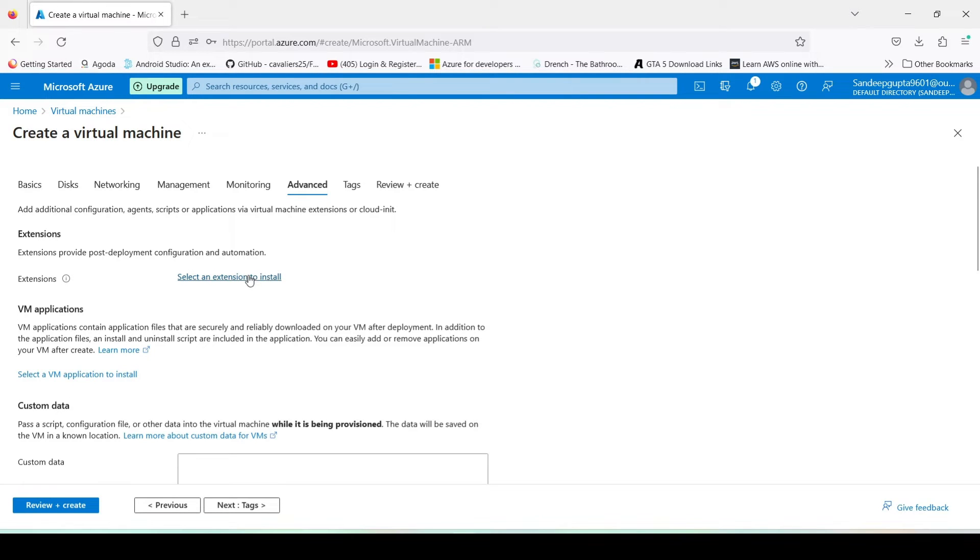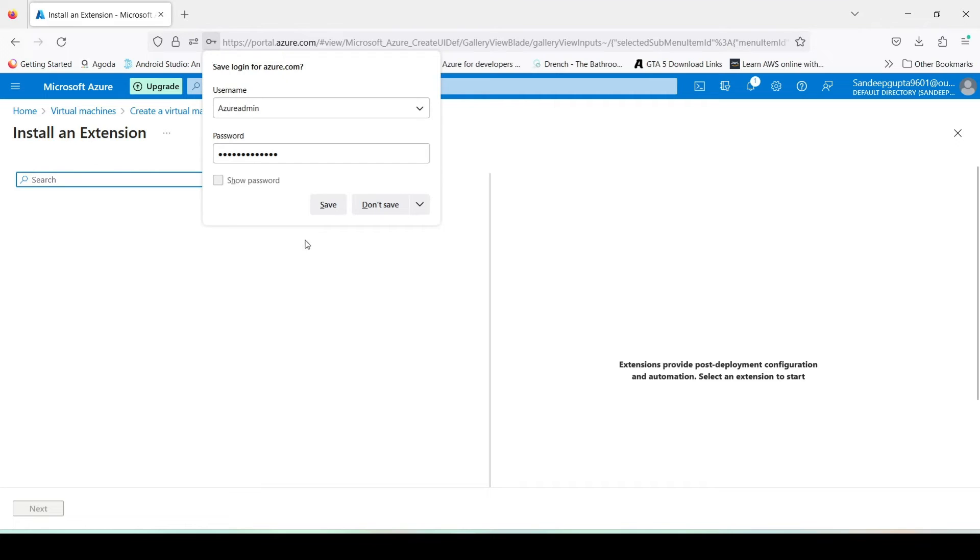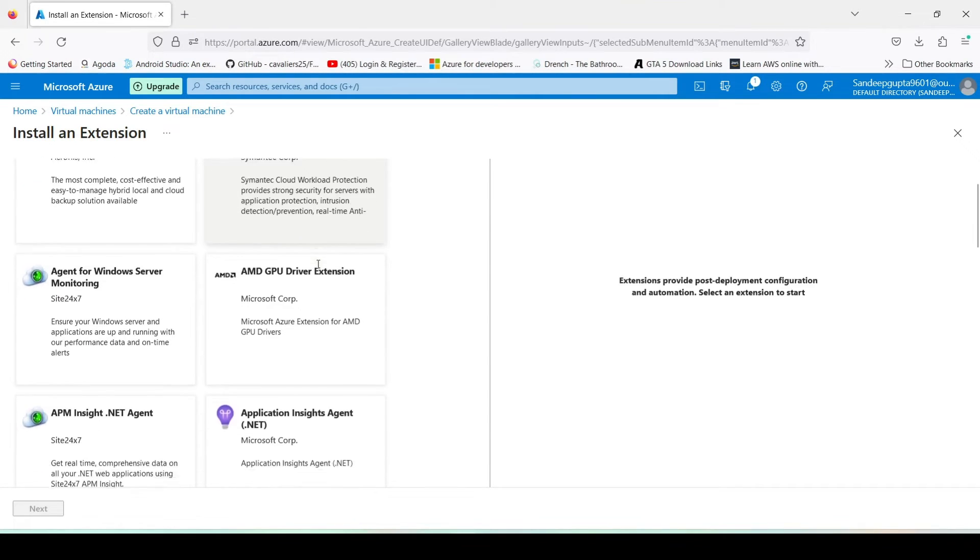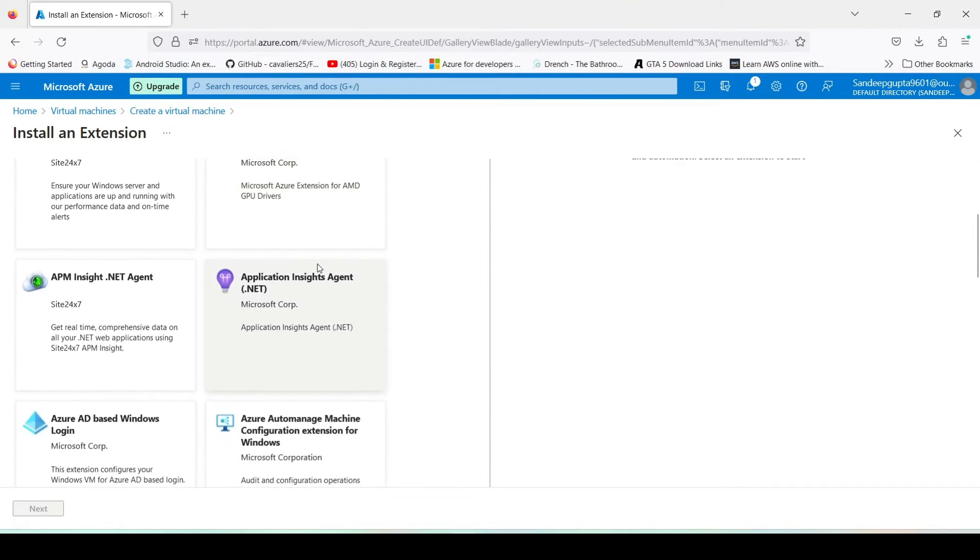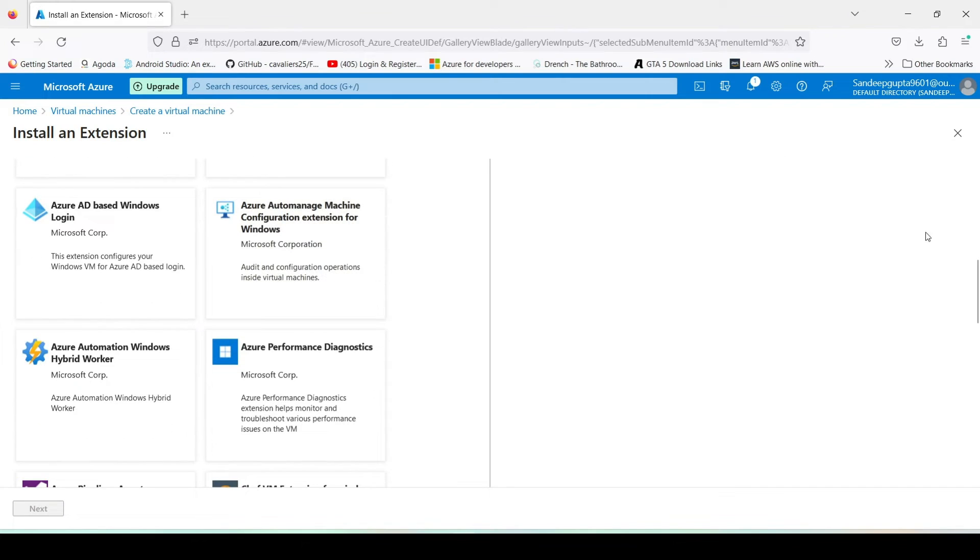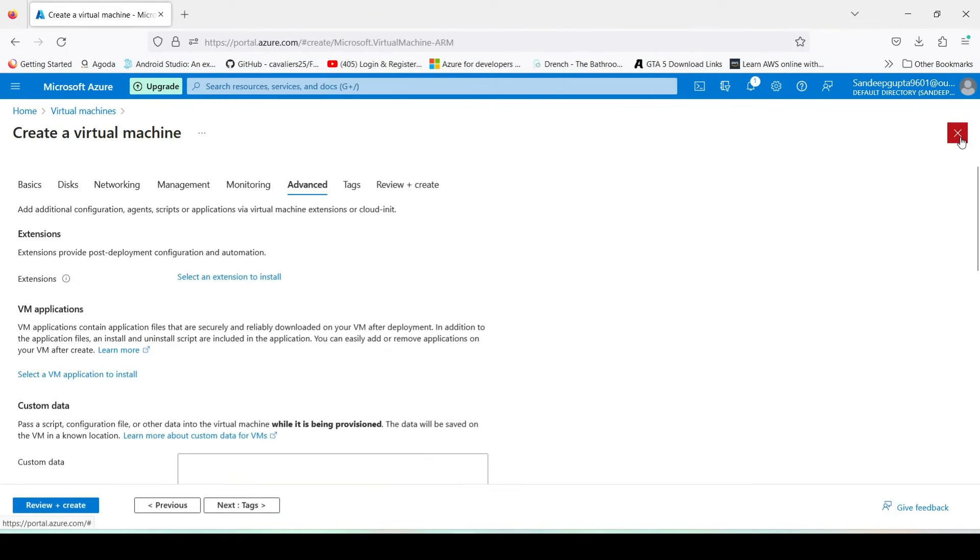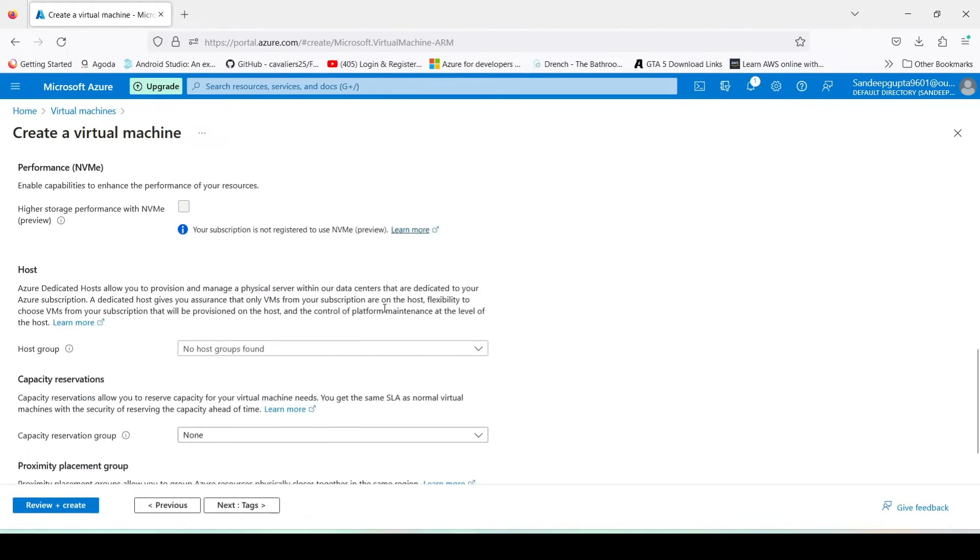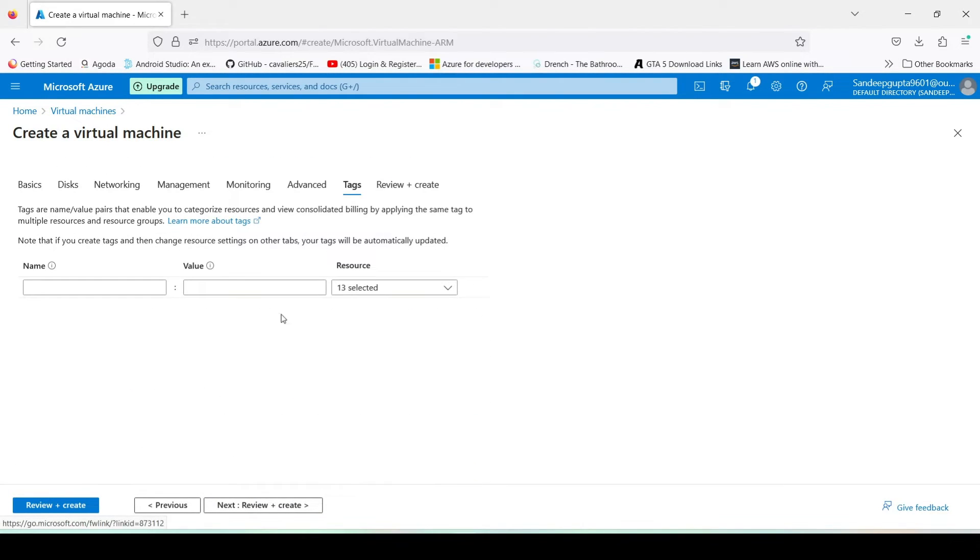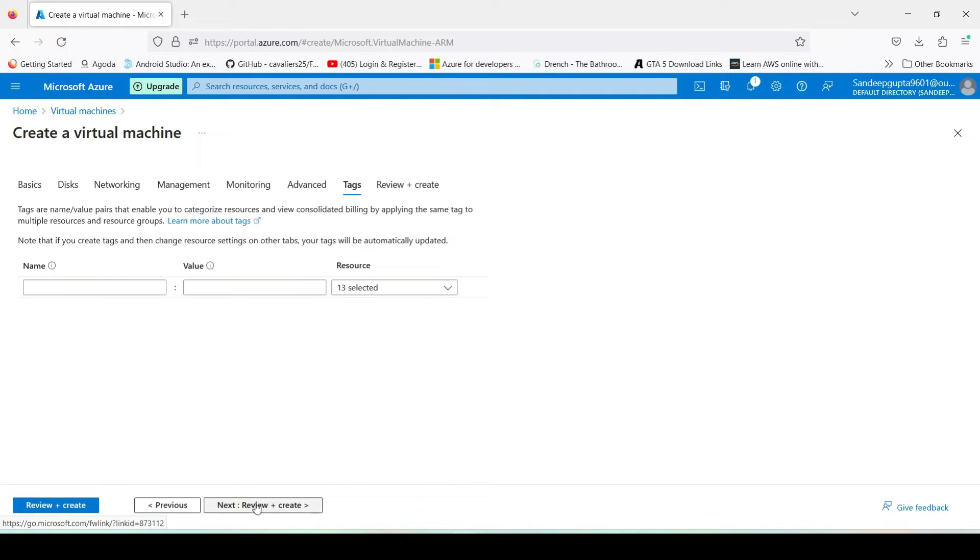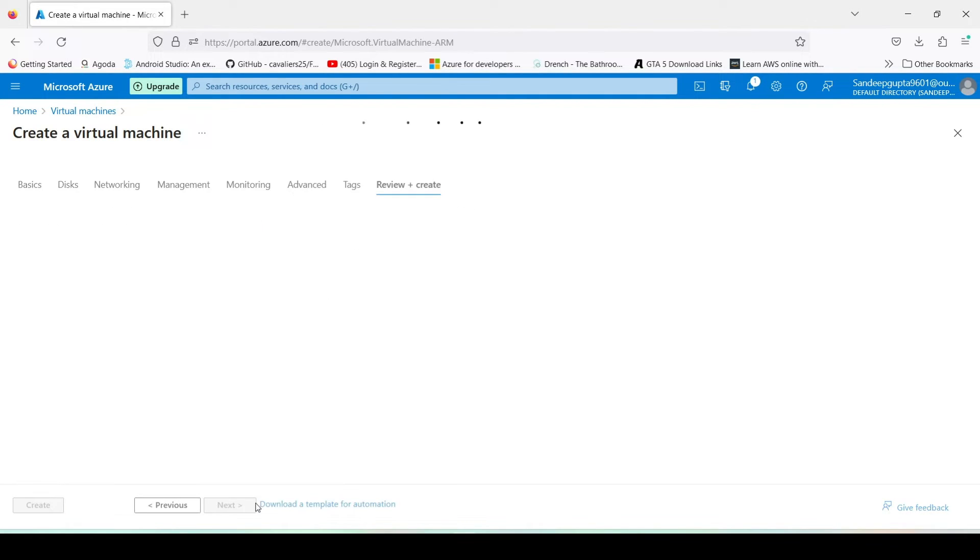Extensions, here you can install these extensions like if you want to install antivirus or any other extension here. There are a lot of extensions available. Right now we don't need any extension, simply click on next. Here you can add any tag like environment pre-production, environment testing, like any kind of tag you can add here. Next.